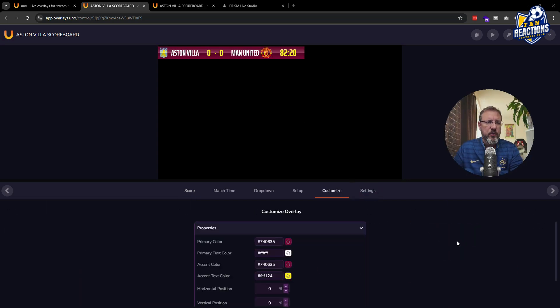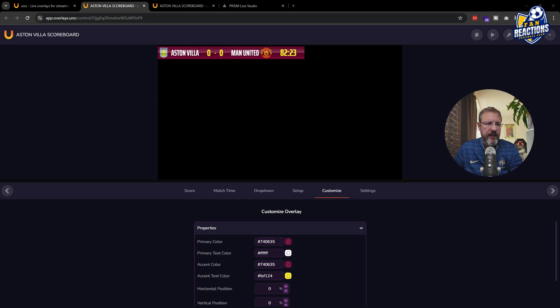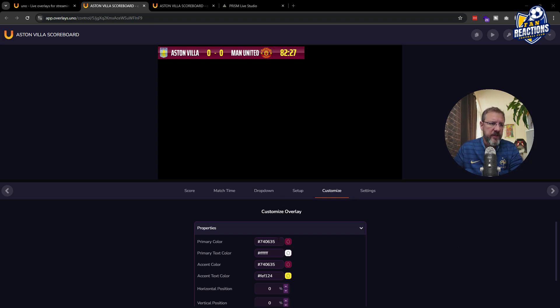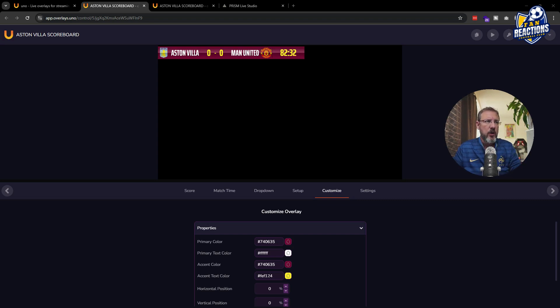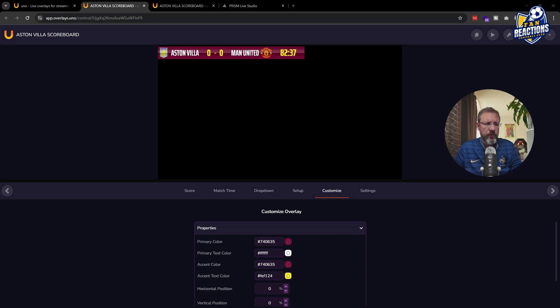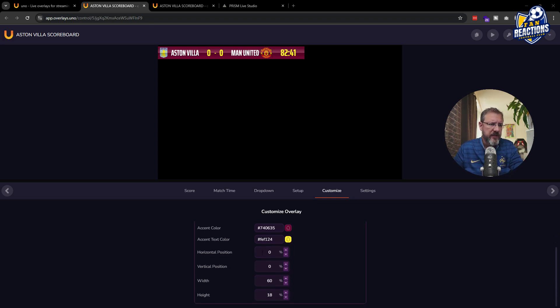So here in the customized type, you will be able to change the color of the scoreboard and game clock using the colors of your favorite team. Here I use the claret of Aston Villa, for example, and then a yellow, also the yellow from Aston Villa, I believe, for the numbers. But basically you can completely customize it.